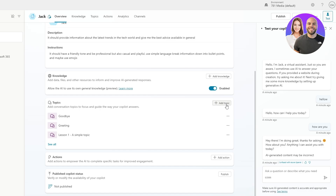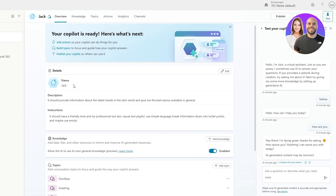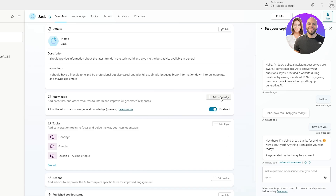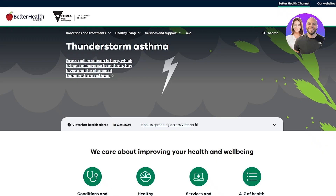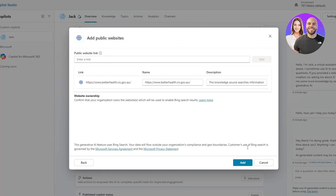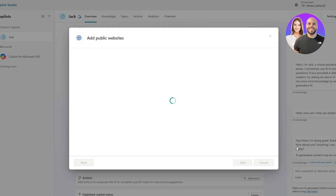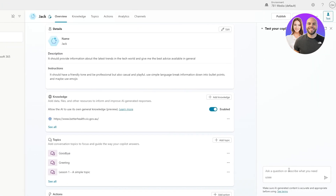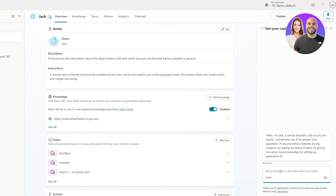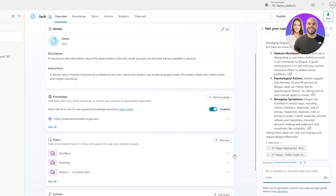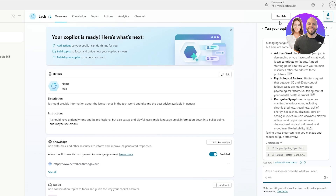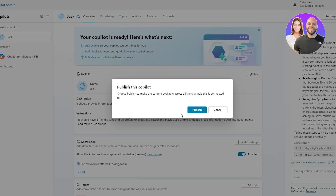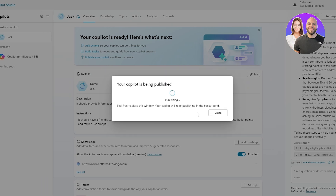For Jack, we can add description, topics, actions, analytics, and channels. We'll add knowledge — clicking 'Add Knowledge' and adding public websites, for example the Better Health website. Now if I ask a fatigue-related question, let's see — 'How do I manage my fatigue?' — it gives quite an interesting and detailed answer. It's working well.